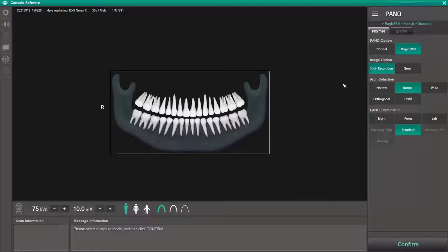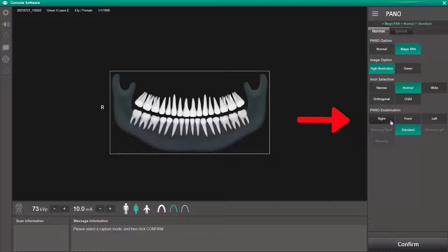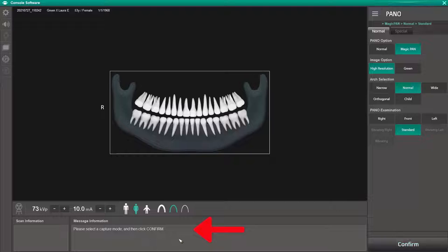Next, select an arch size option: narrow, normal, or wide. Moving down further to panel examination area, standard is your default capturing all dentition and condyles. Additional options include right side only, left side only, and front. Also notice the message information area on the bottom left of the screen, always displaying the status and next steps.